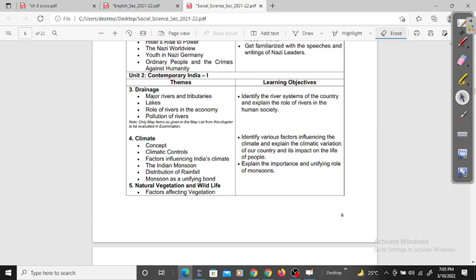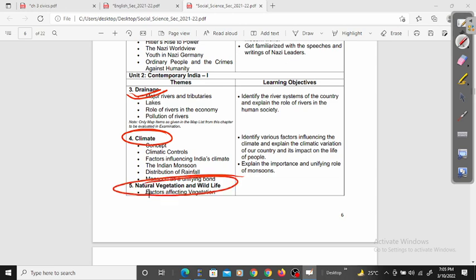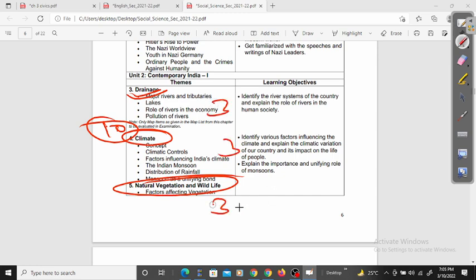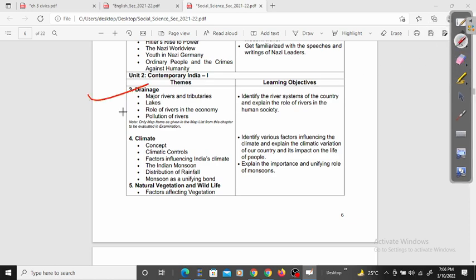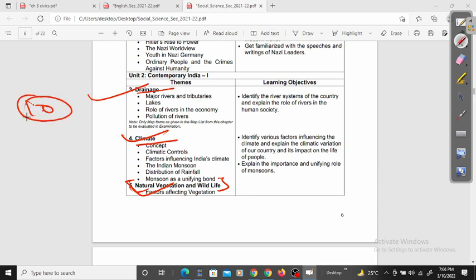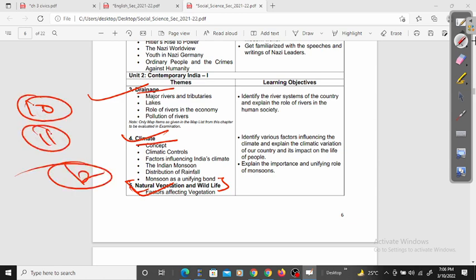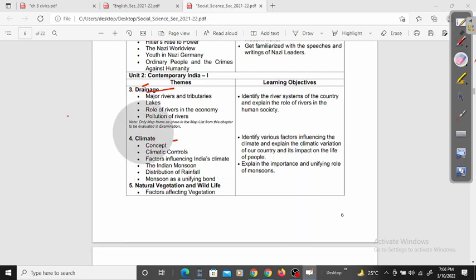For the geography portion, we have Drainage, Climate, and Natural Vegetation and Wildlife — so we have three chapters here. They will be divided accordingly. These chapters are very detailed because in further classes like 10th, 11th and 12th you are going to study about these topics.